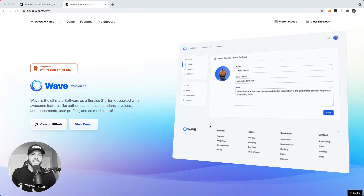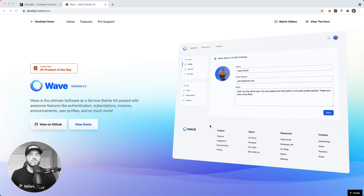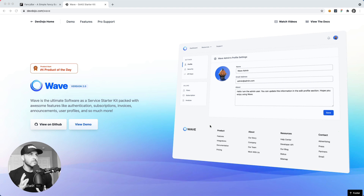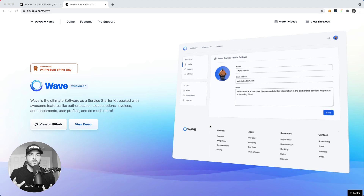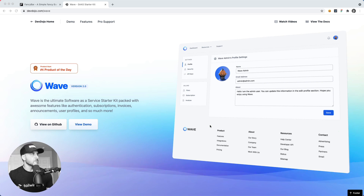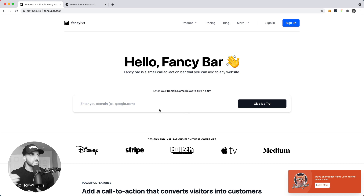Welcome to another episode of Building a SaaS, where we sit down together and build a software as a service using the SaaS starter kit called Wave. Wave is open source, so you can download and use it in your own projects. It has features like authentication, billing, and subscriptions — the key building blocks for every SaaS. That's what we're using to build Fancy Bar, a service where users can add a notification pop-up to their website.